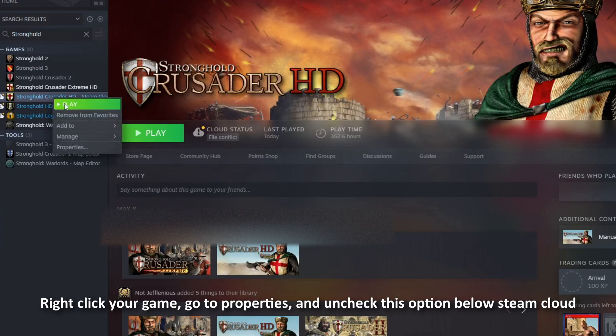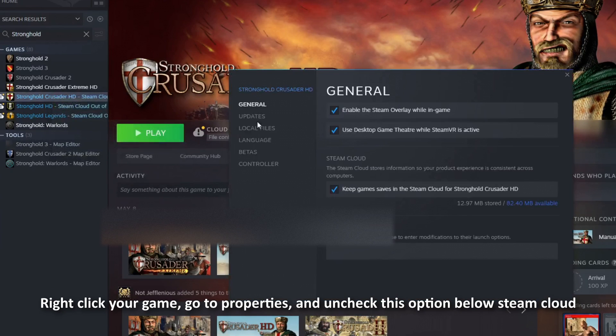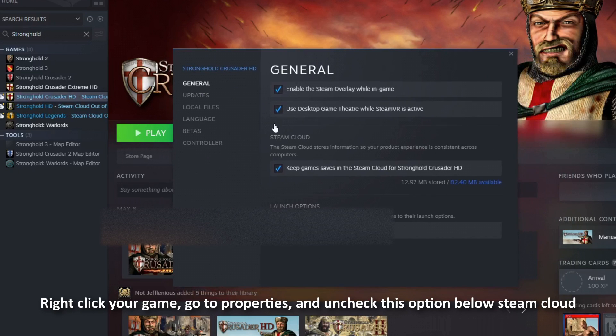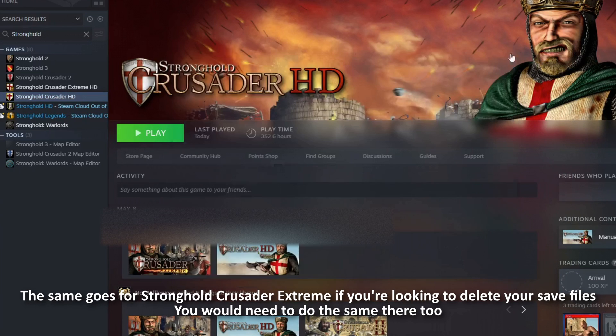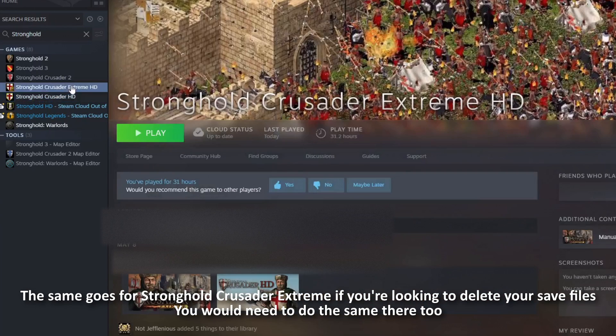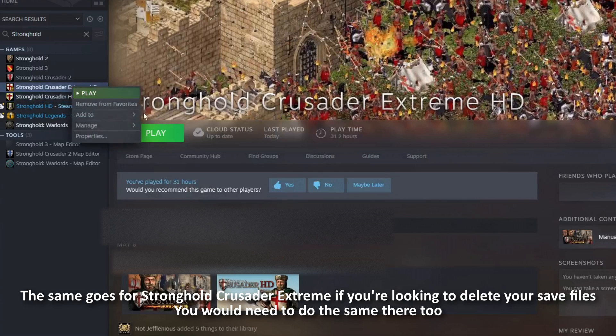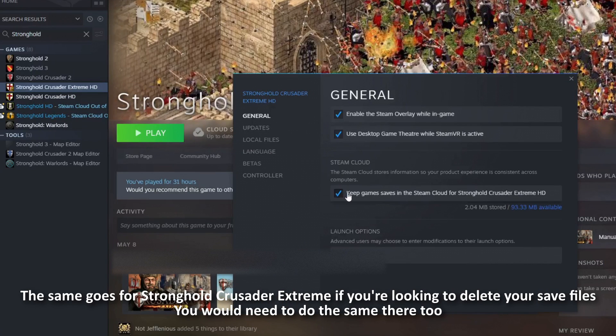Right-click your game on Steam, go to Properties, and uncheck this option below Steam Cloud. The same goes for Stronghold Crusader Extreme. If you're looking to delete your save files, you need to do the same there too.